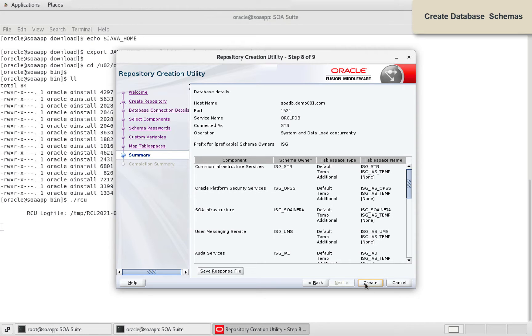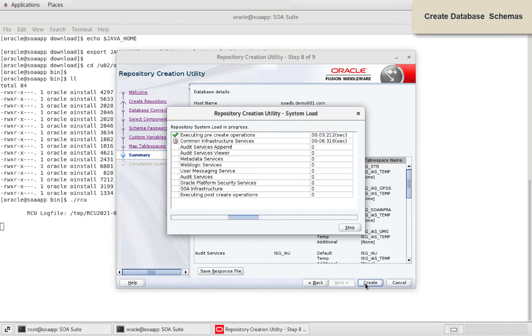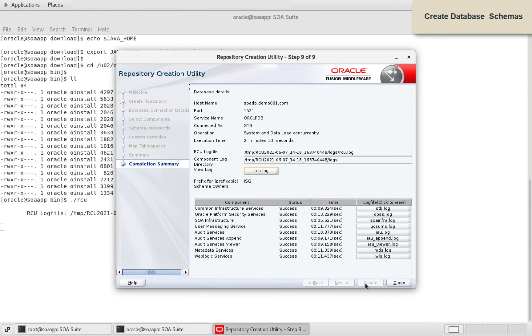Now we can start creation of schemas. Schemas are created.